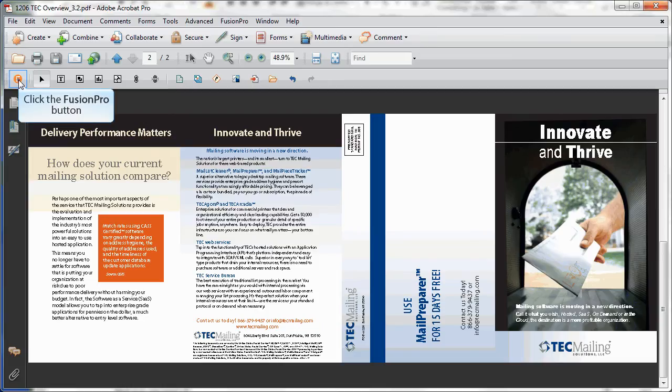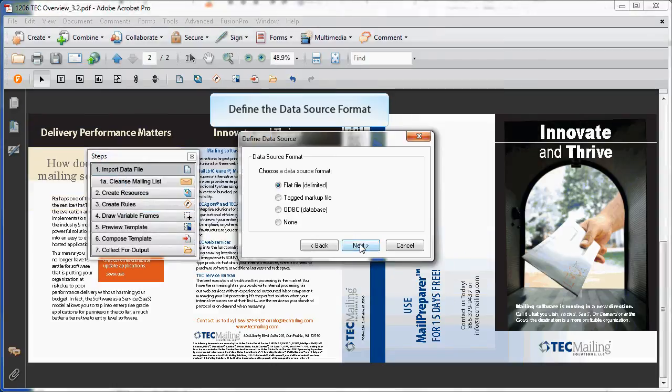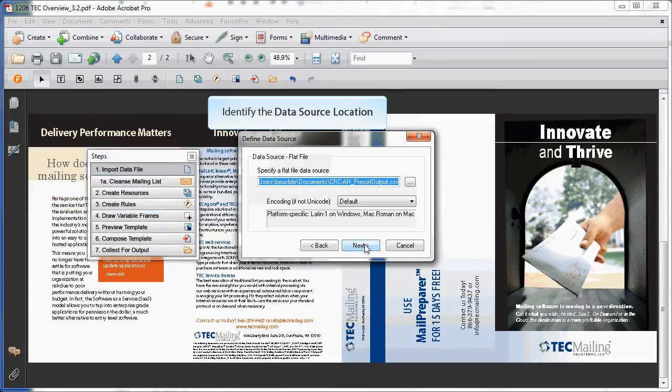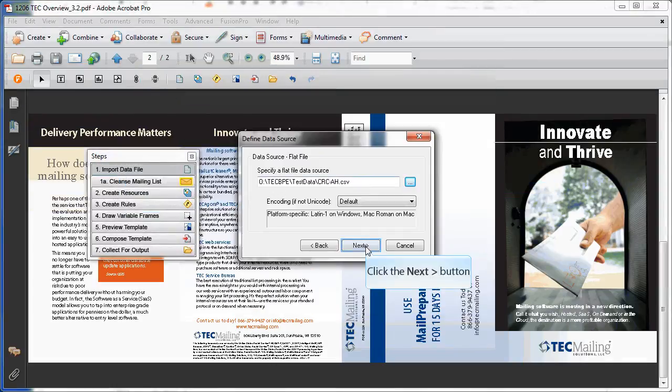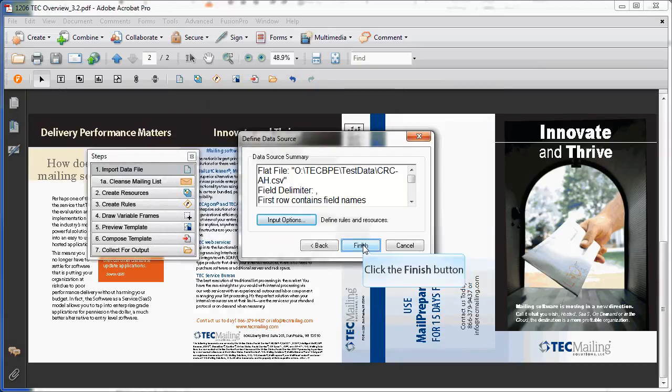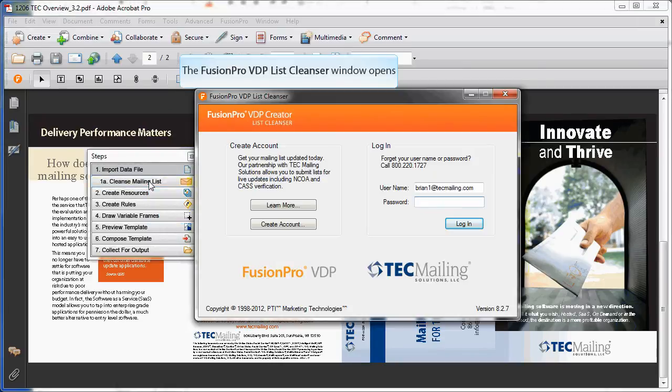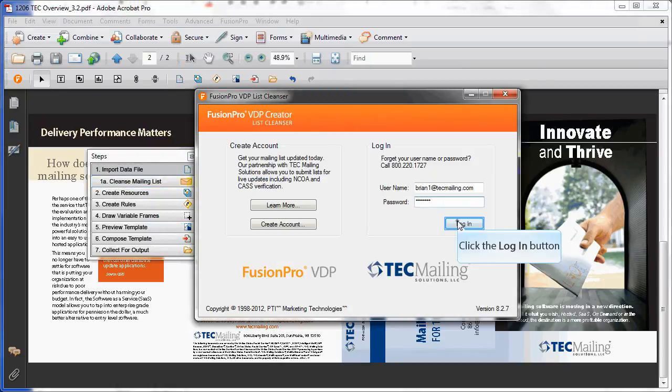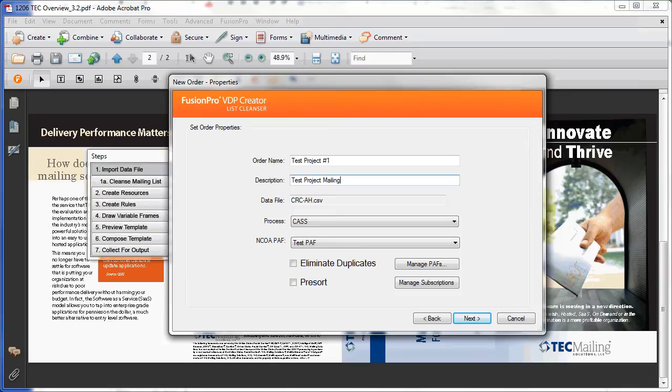Let's take a look at these new capabilities. Start by clicking the Fusion Pro icon. Import a list and define your data source. Now, log in to your Tech Mailing account by selecting Data Cleansing from the Fusion Pro menu. Once logged in, you'll want to create an order name and give your job a description. Data from jobs can be fetched as long as the data is still valid for postal discounts.